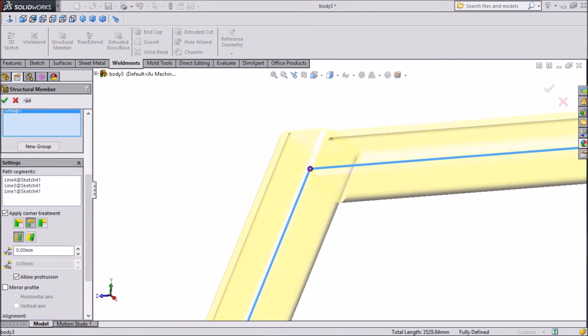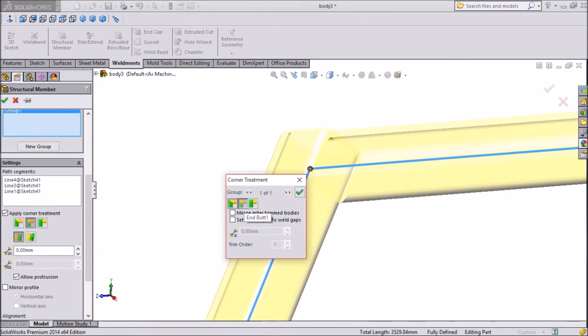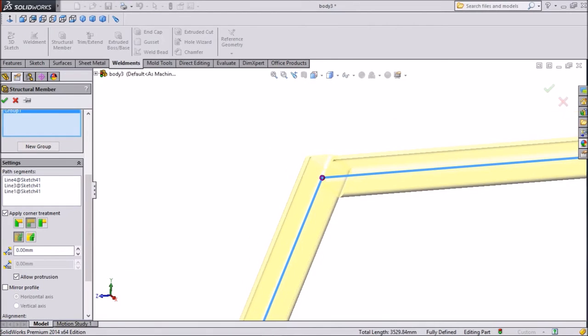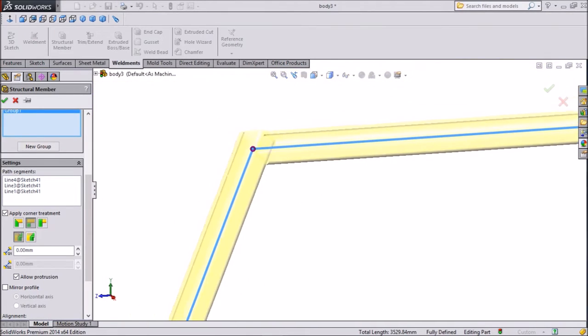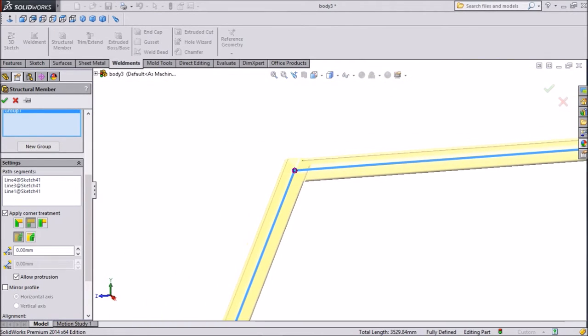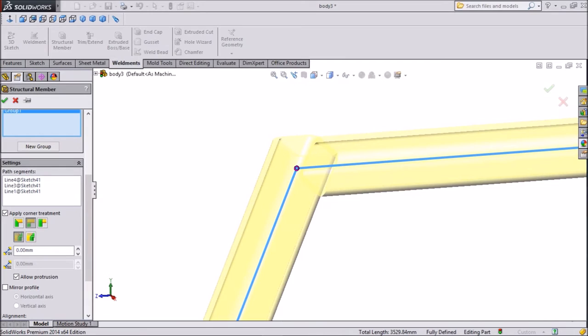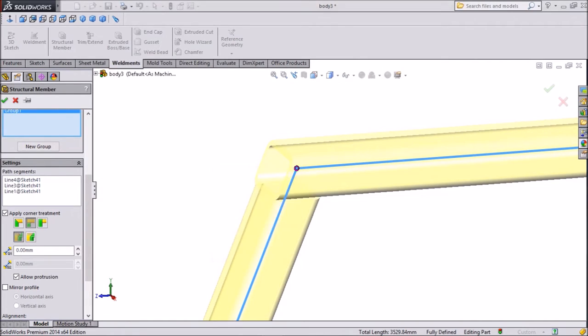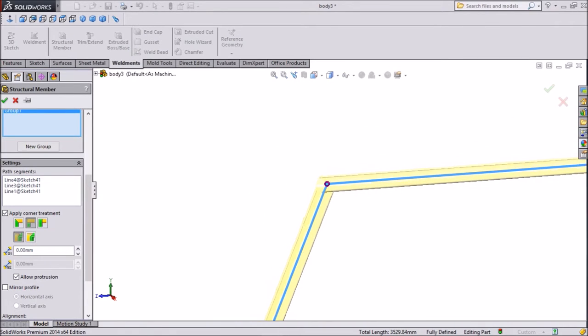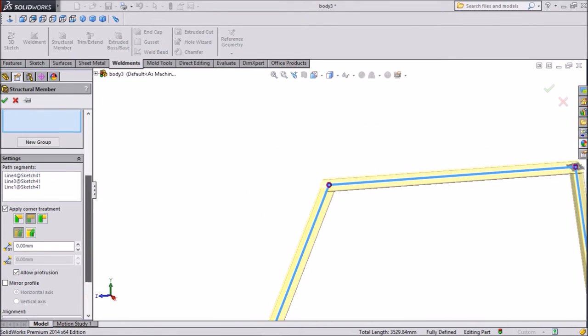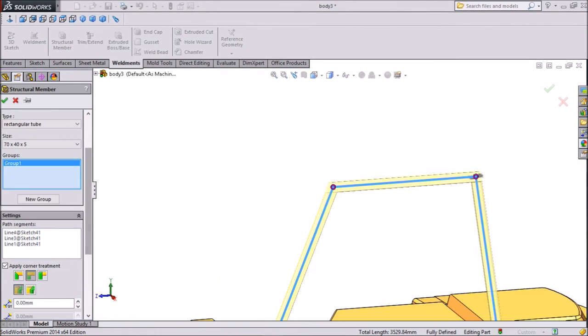Now select this point. We want joints like this and butt. Click okay. Now we want joint like this. Click okay. Now go to down and choose degree, 90 degree.